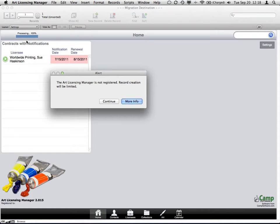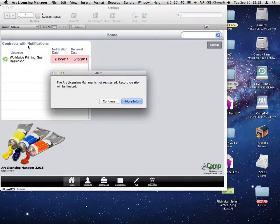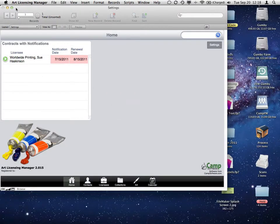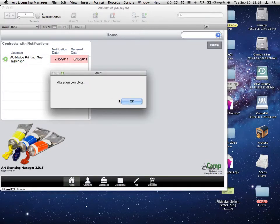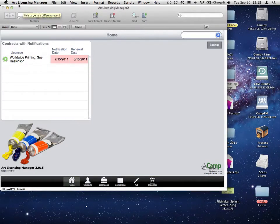And at that point, it's done. It's telling us that it's still not registered because we migrated from a non-registered version to this version. And that's it. Migration is complete.